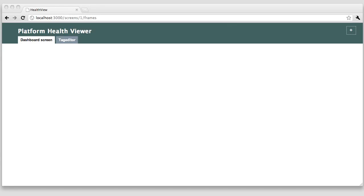Hi, Platform Health Viewer or PHView is my current pet project. I need an easy and lightweight way to collect and visualize the different key performance indicators of the web platform I'm responsible for.